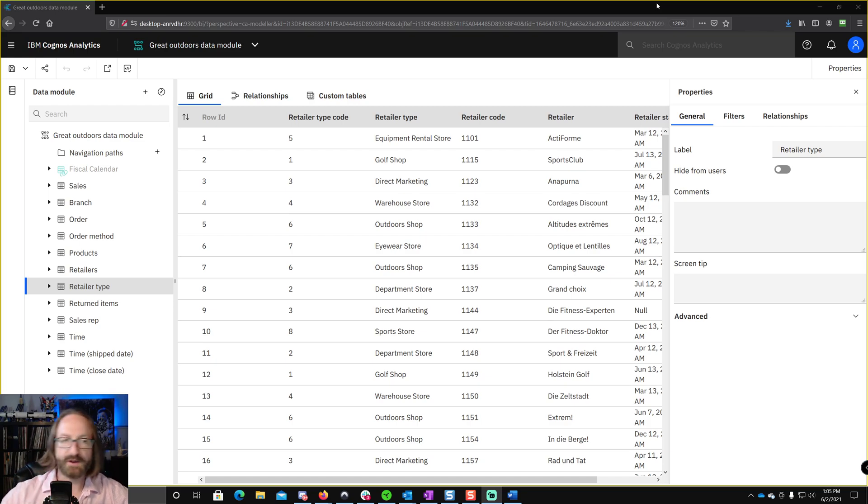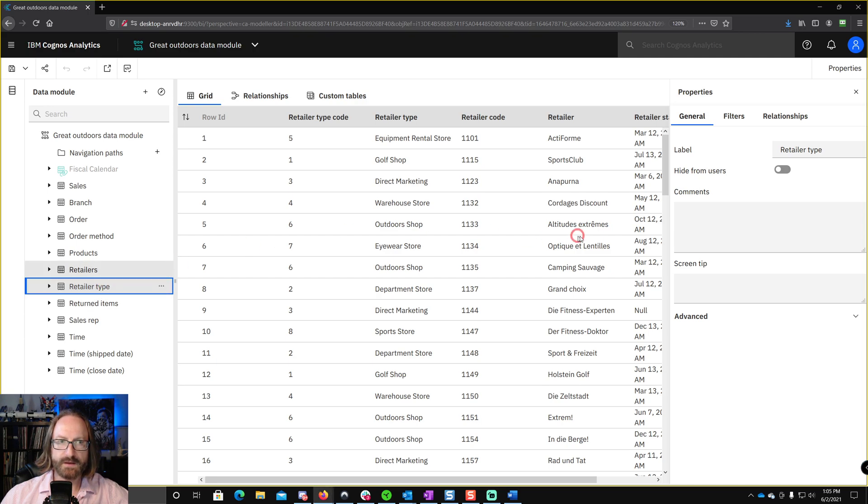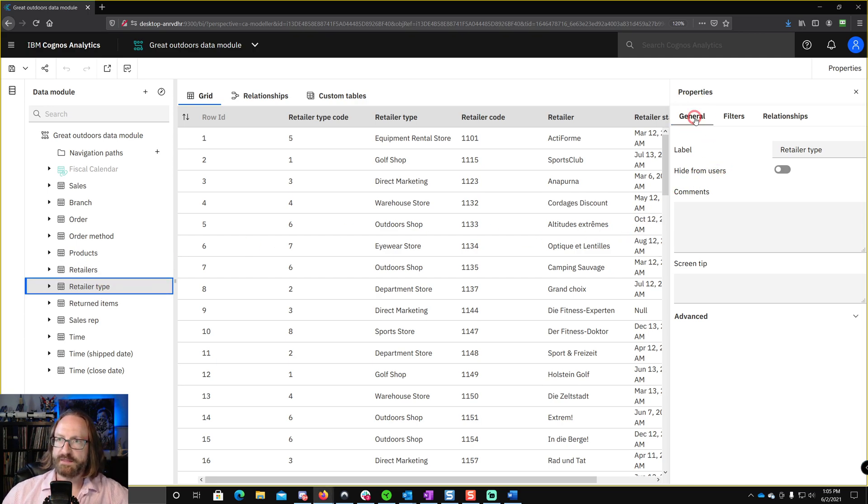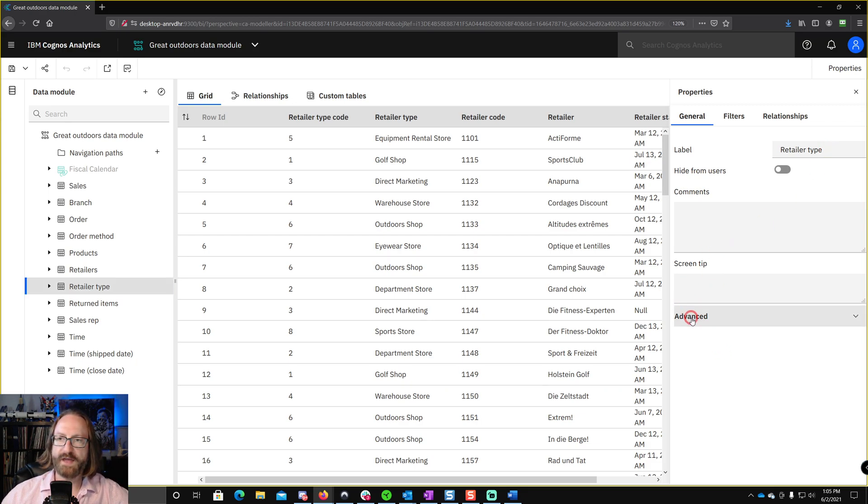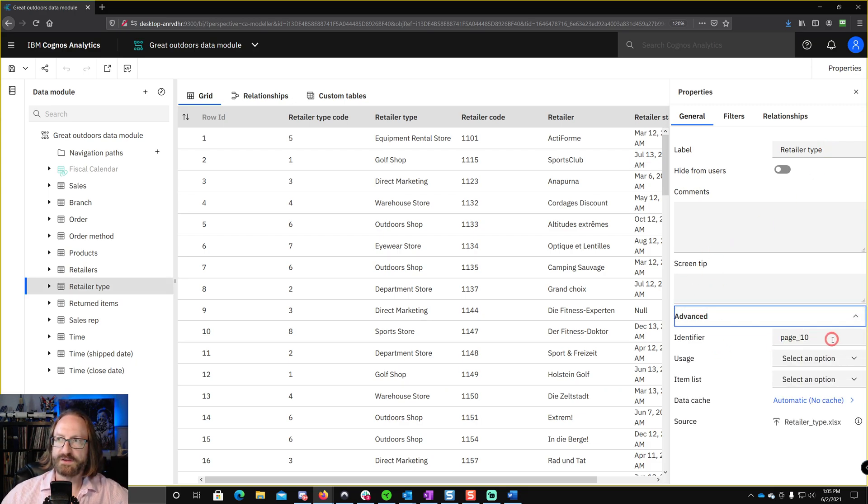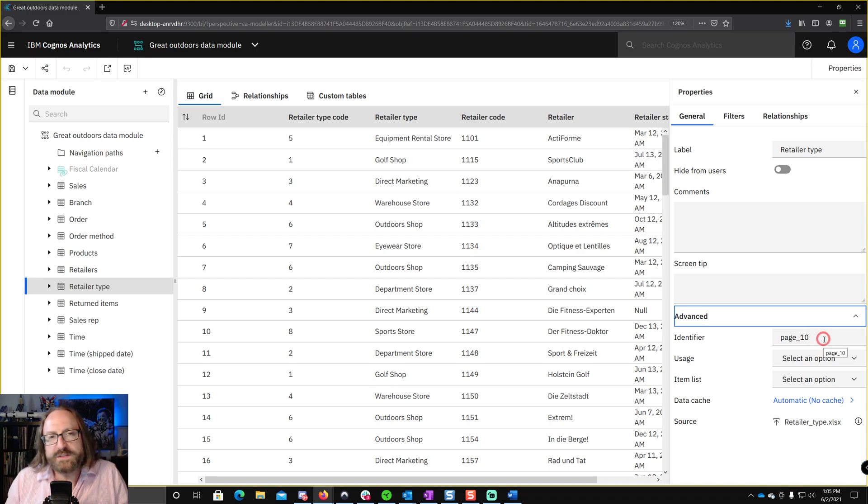Every object in data modules has a label and an identifier. For example, here I'm looking at the retailer type table. And you can see over here in the properties, right up top, the very first thing you see is label. And then below that, if you expand advanced, you'll see identifier. Now, what's the difference between these?